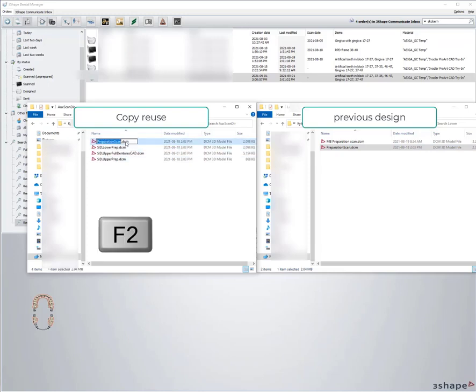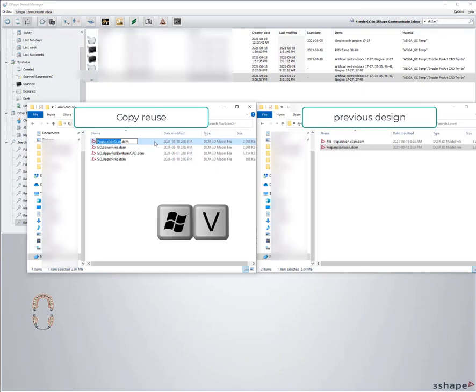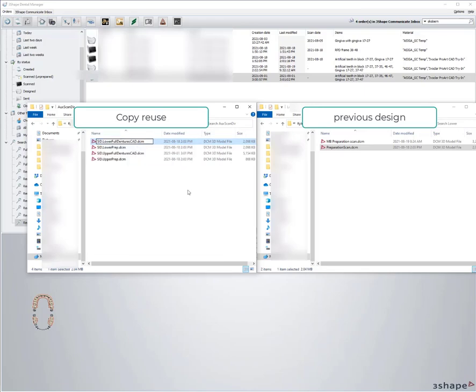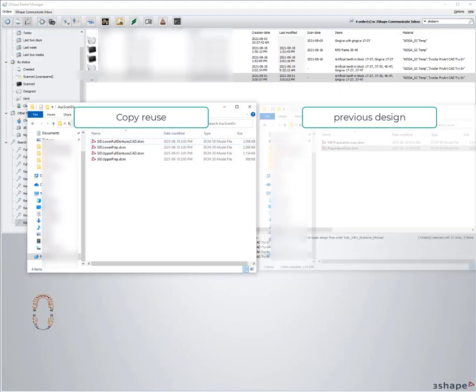I'm going to hit F2 to rename, hit Windows V to pull from my clipboard and just rename that to the original name. Essentially I've just swapped out the files for a new model.